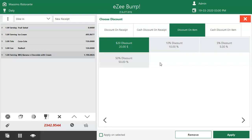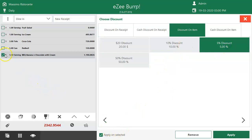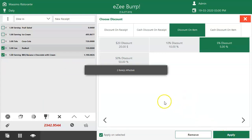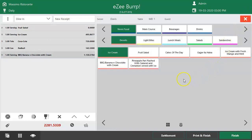Select the pre-configured discount type. Tap on apply on selected. To apply the discount on specific items, select the items and click on apply. The discount has been applied successfully.